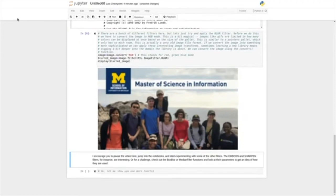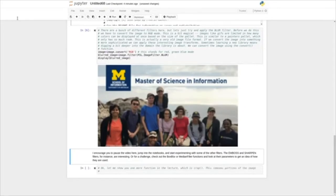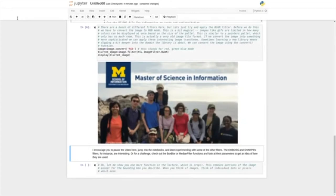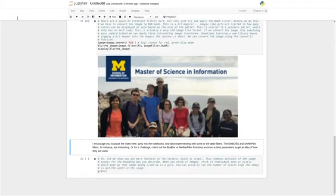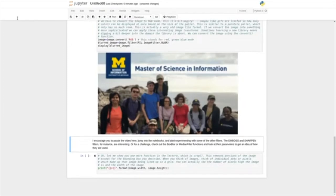Let me show you one more function in this lecture, which is crop. This removes portions of the image, except for the bounding box that you describe. When you think of images, think of individual dots or pixels which make up the image being lined up on a grid. You can actually see the number of pixels high the image is and the width of the image. So let's do that here — we'll print the image using string formatting to pass in image.width and image.height. We see it's 800 by 450.